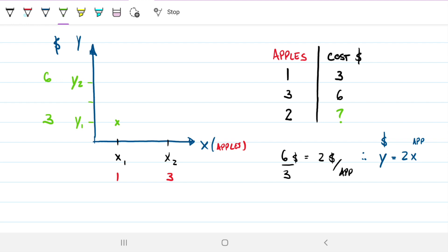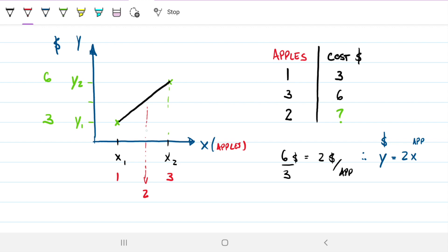If we're assuming a linear relationship, we're saying these two points are connected by a straight line. Then, if I'm looking for the cost of two apples, all I need to do is find where two apples falls on that straight line and read the value off the graph.